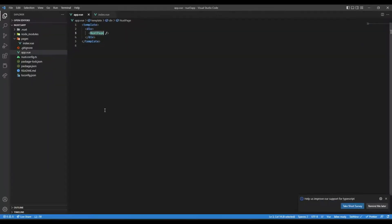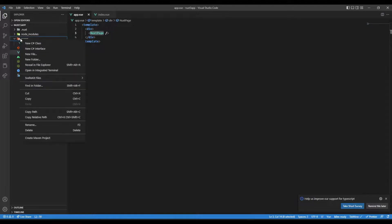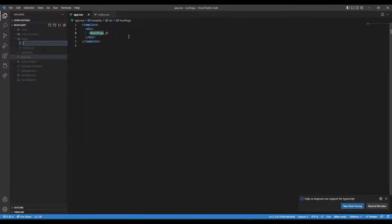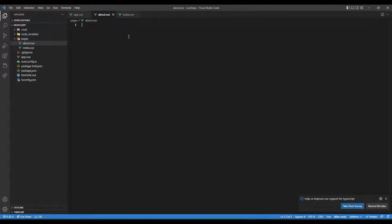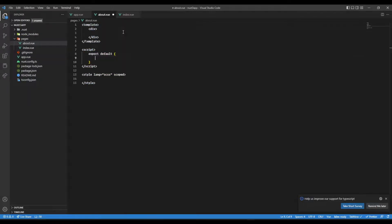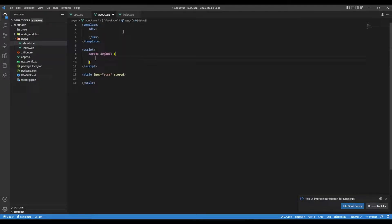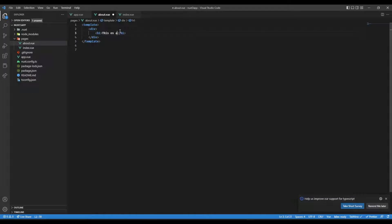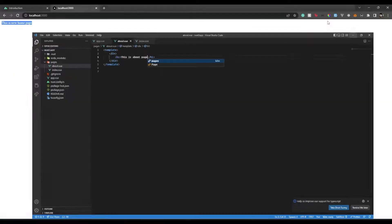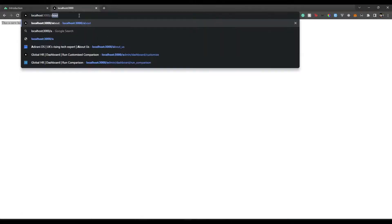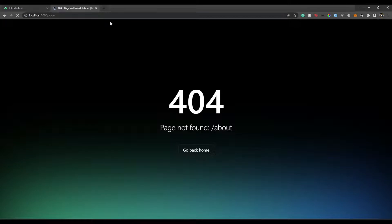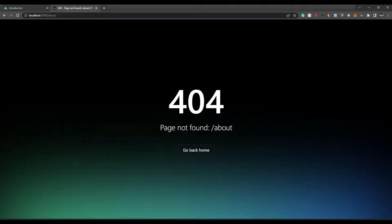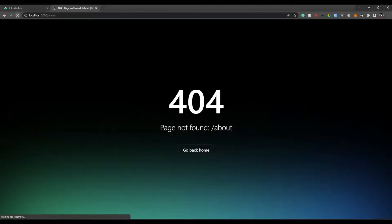So this is how routing works in Nuxt. Let's create another route - let's say about.vue. If you have that about route, then let's create about.vue. Let's give this 'This is about page'. Now if we go back over here and put forward slash about, there we go. Let's quickly refresh this and also restart this.